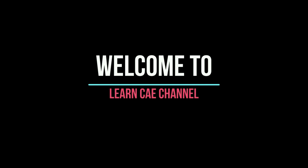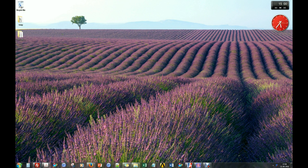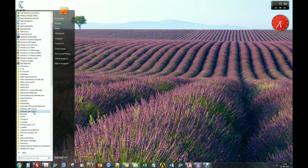Welcome to Learn CAE channel. In this tutorial, CFD simulation of a CD nozzle using ANSYS CFX will be demonstrated. Input will be the nozzle fluid domain grid file and boundary conditions. Output will be nozzle steady-state CFD results.